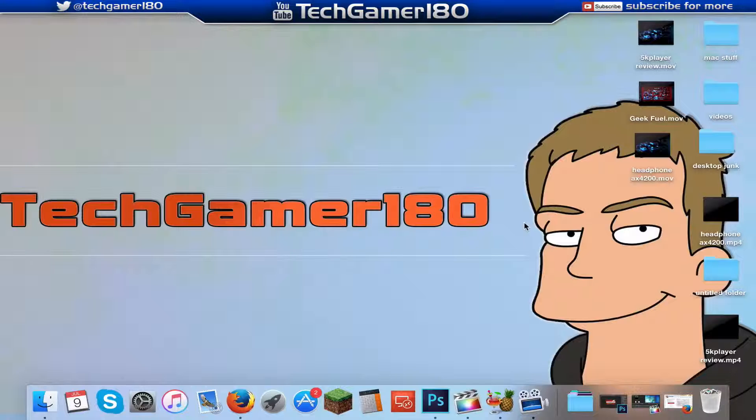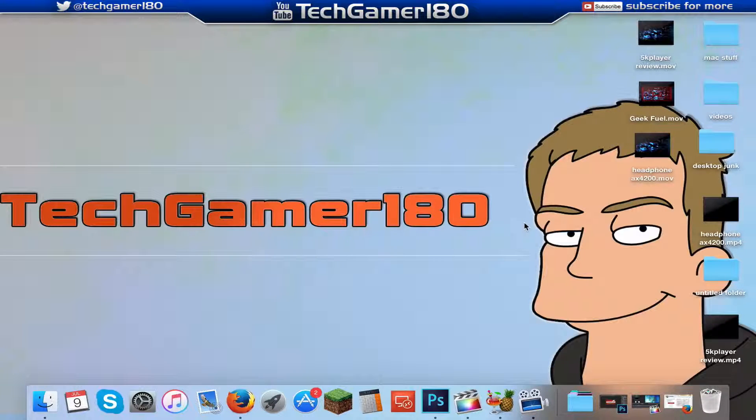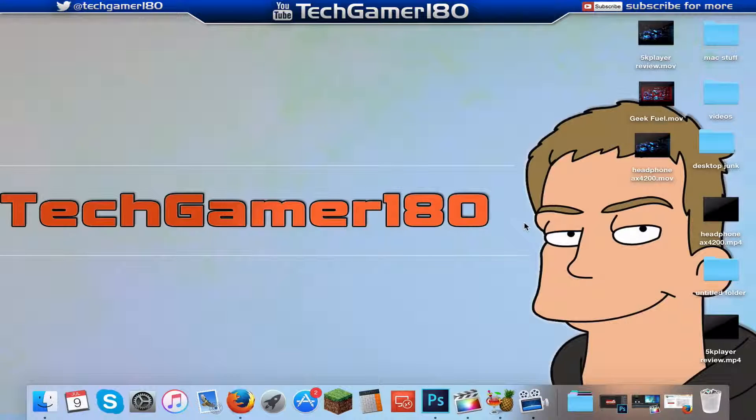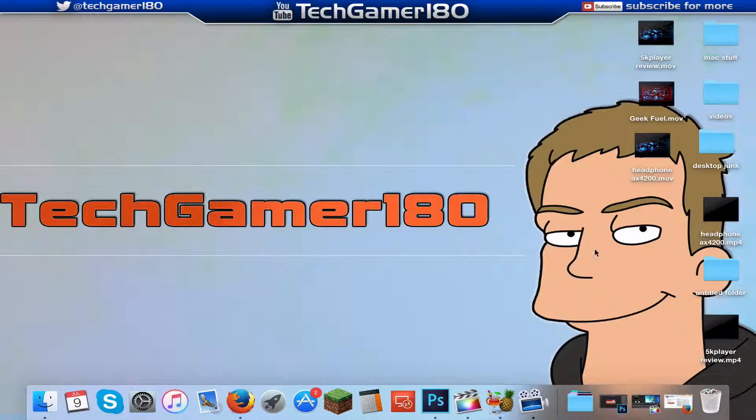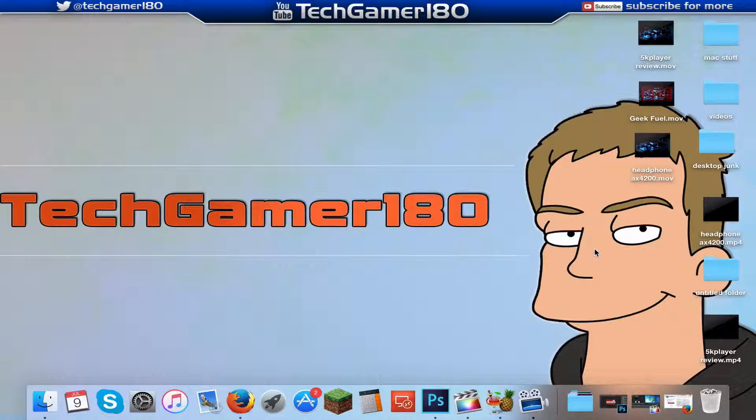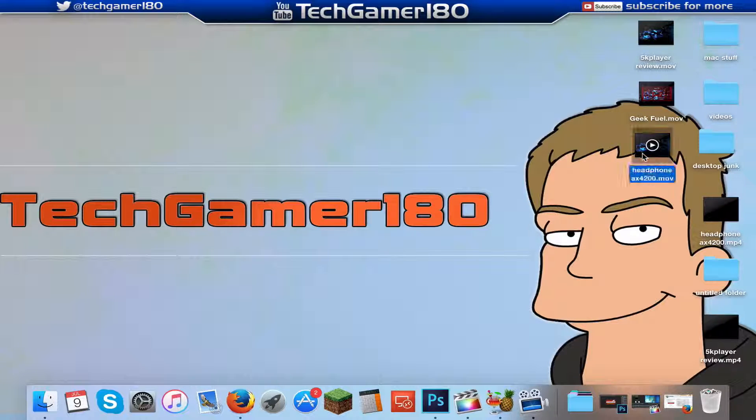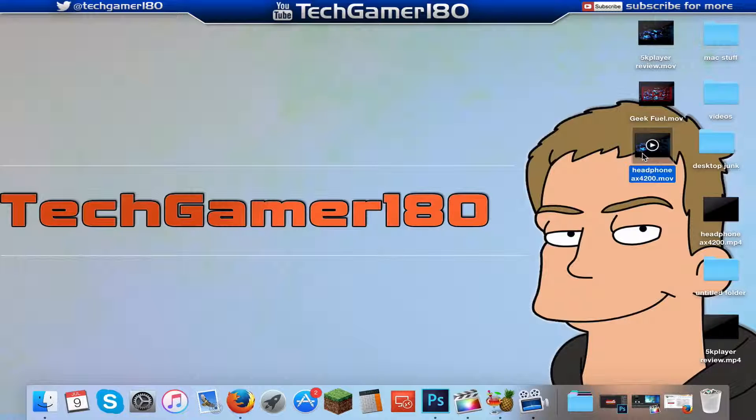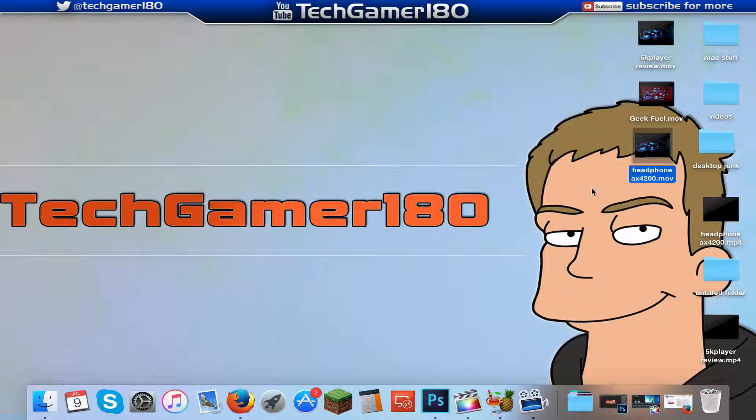Hi guys, welcome to a Tech Gamer 180 video. In today's video I'm going to be showing you how you can upload videos to YouTube a lot faster using this technique. The technique I'm going to be showing you is basically going to be shrinking the file sizes down of these videos to really more or less half of the actual original file size. So let's jump into the video.